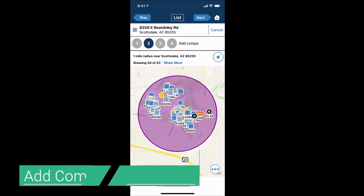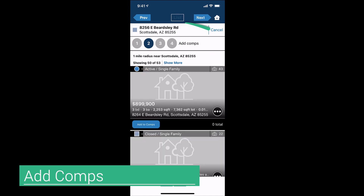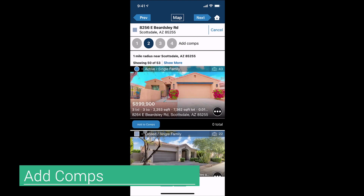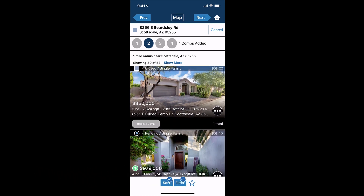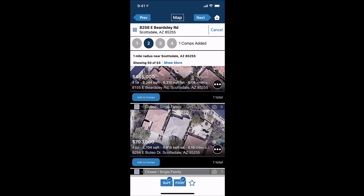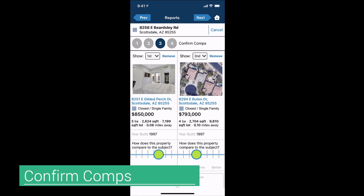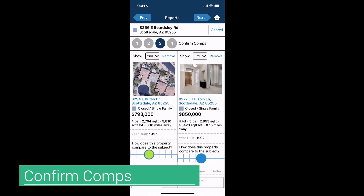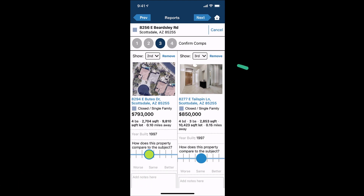Press next to move on to step two, where you can choose your comparable properties. Tap list at the top of the screen or map to choose the interface in which you want to select your properties. Press add to comps to select your comparable properties. Once you've added all your comps, select next. In step three, you can review your selected comparable properties. Swipe to review and confirm each. To remove a property from your list, tap remove. Select next to move to your final step.